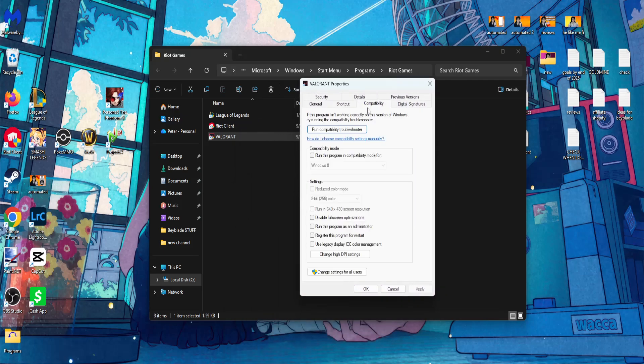Go into the compatibility tab and then check these three options: Run this program in compatibility mode for Windows 8, Disable full screen optimizations, and run this program as an administrator.